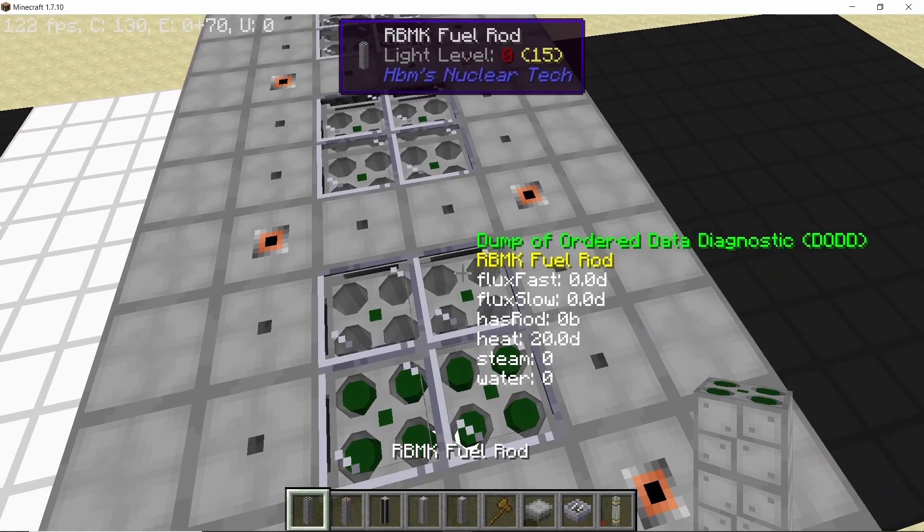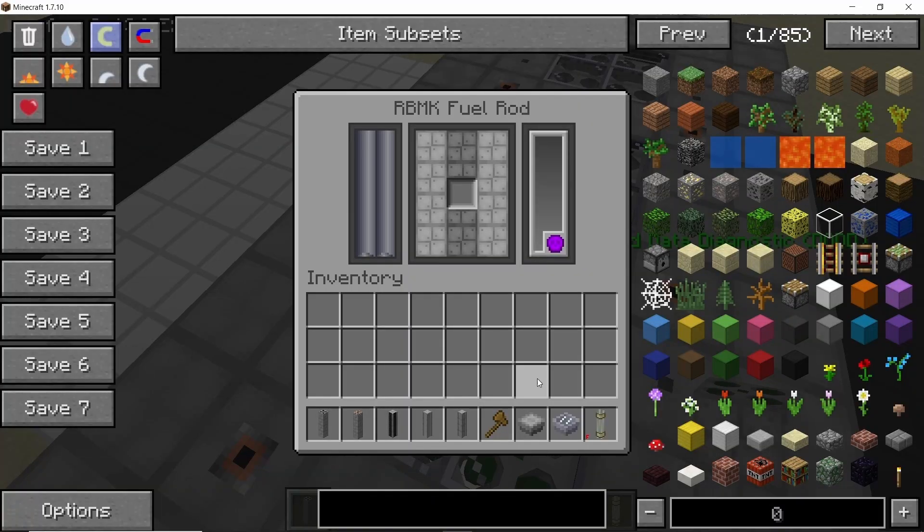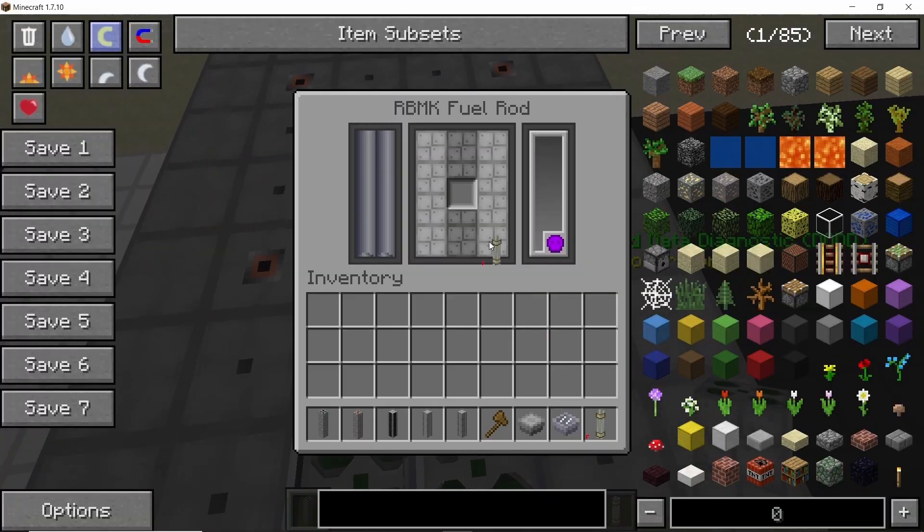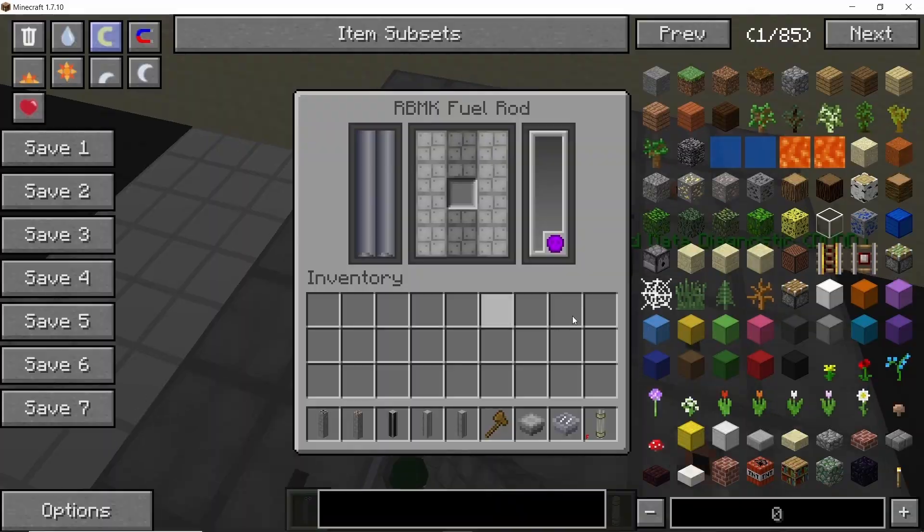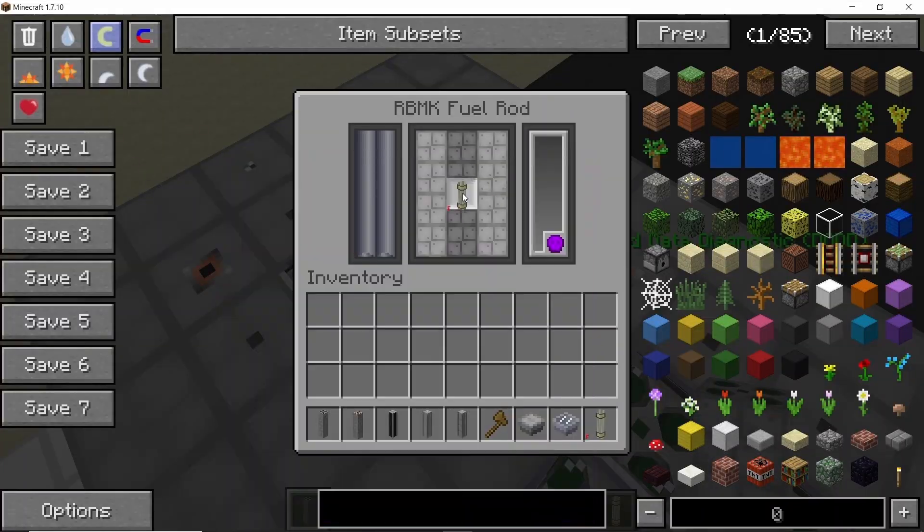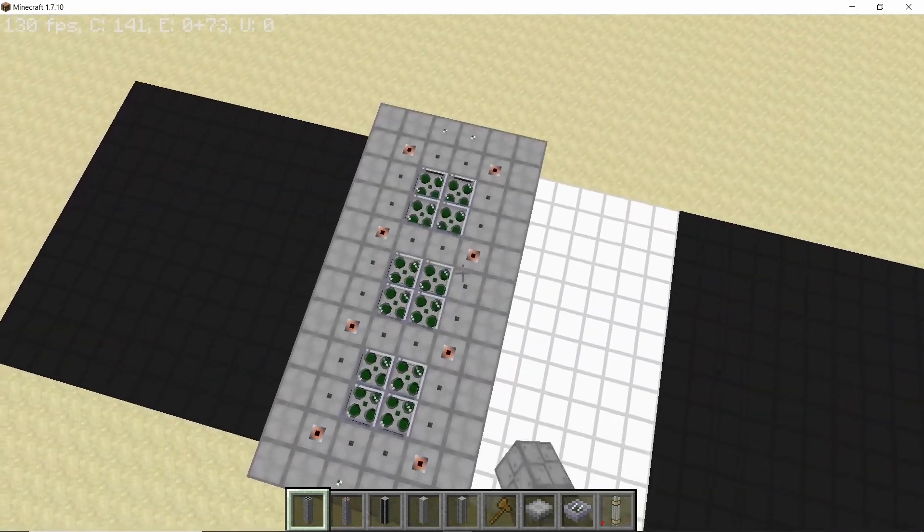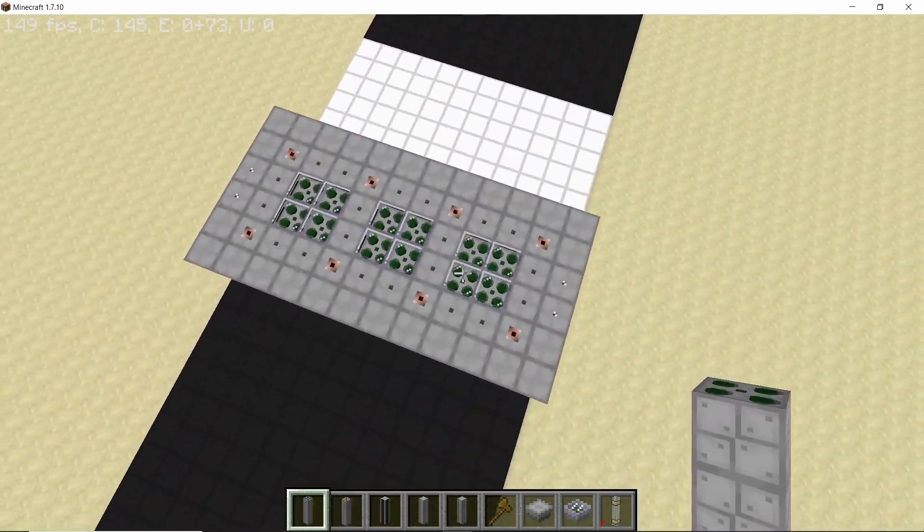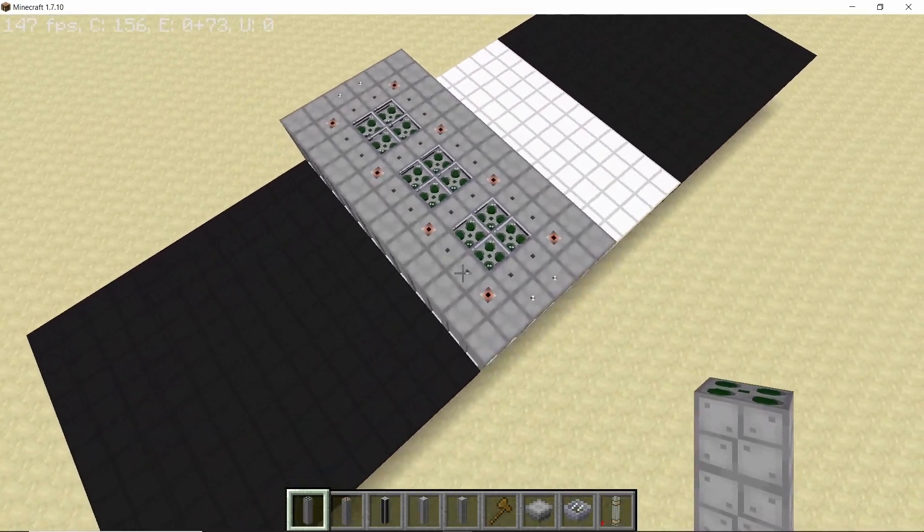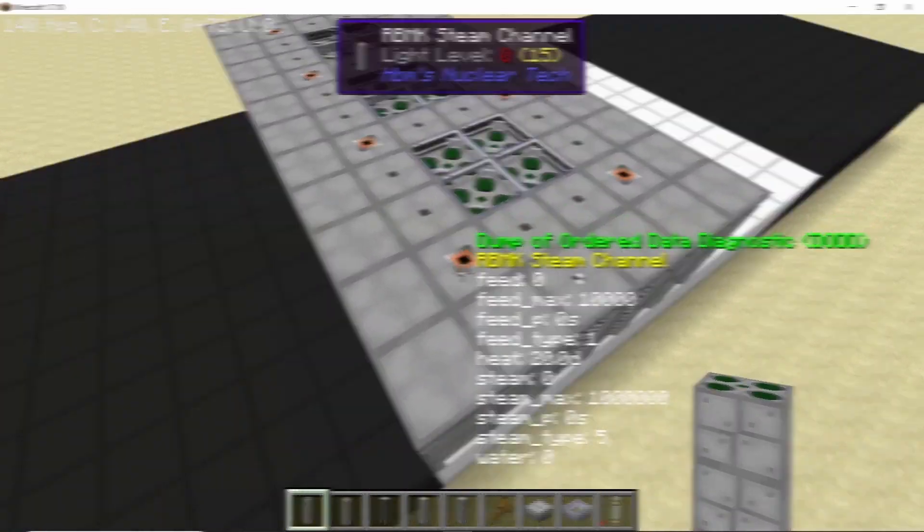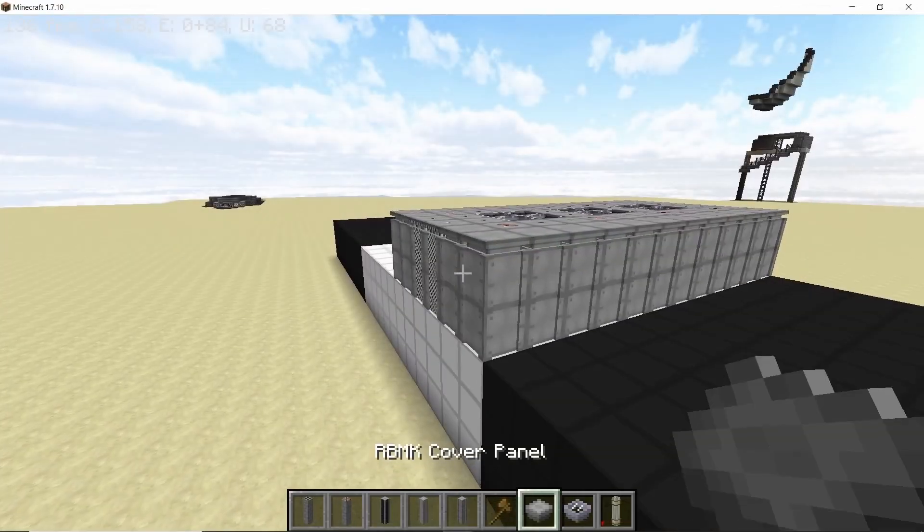And in this area we have what, like 12 fuel rods, so in total this build is going to have 72 fuel rods. And that's the fuel placed and now actually we are ready to stack this design.